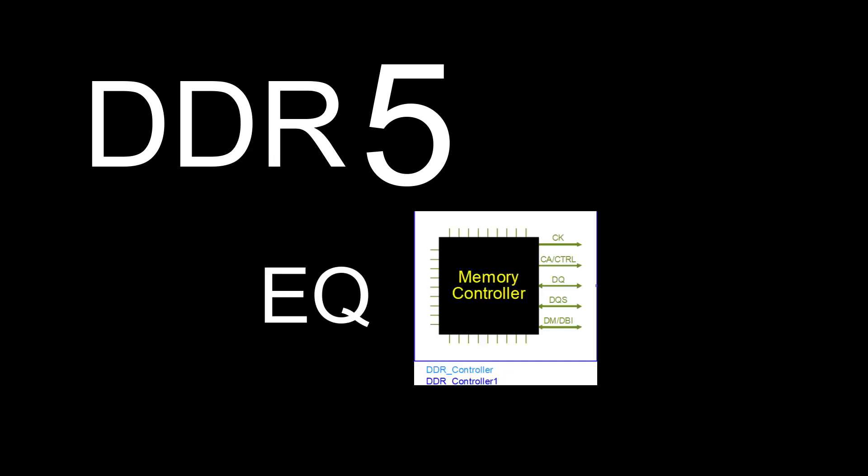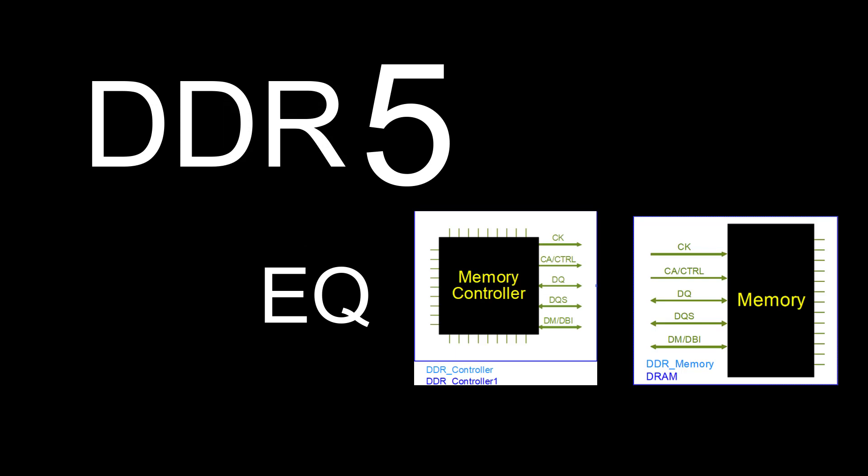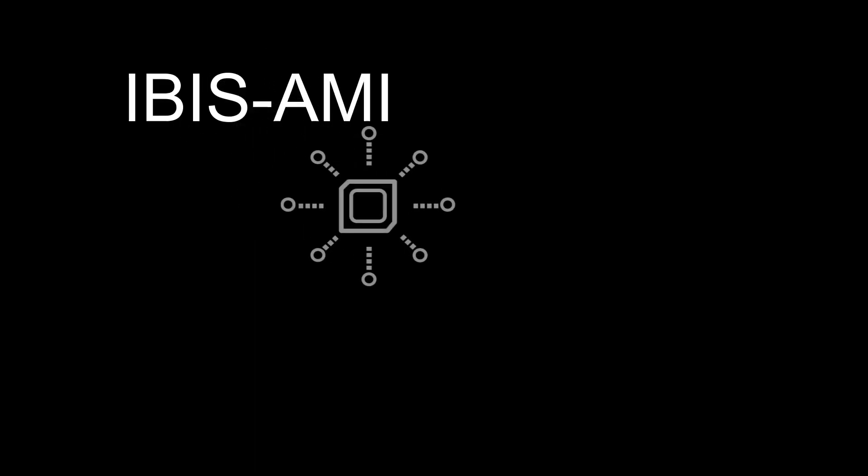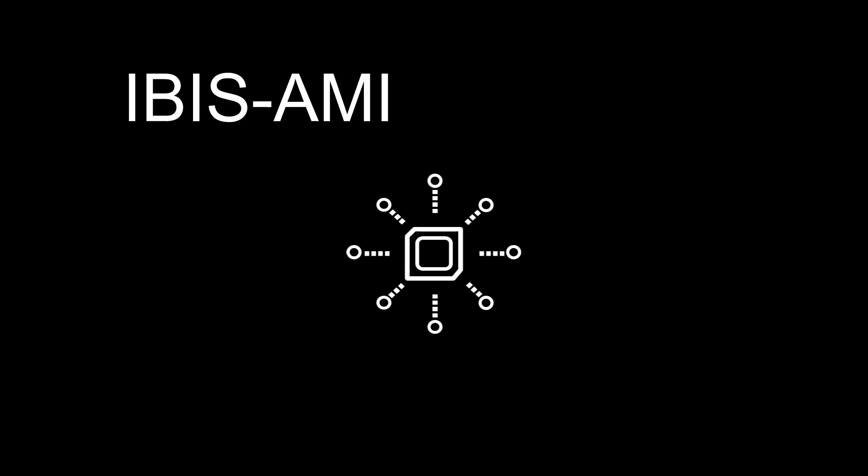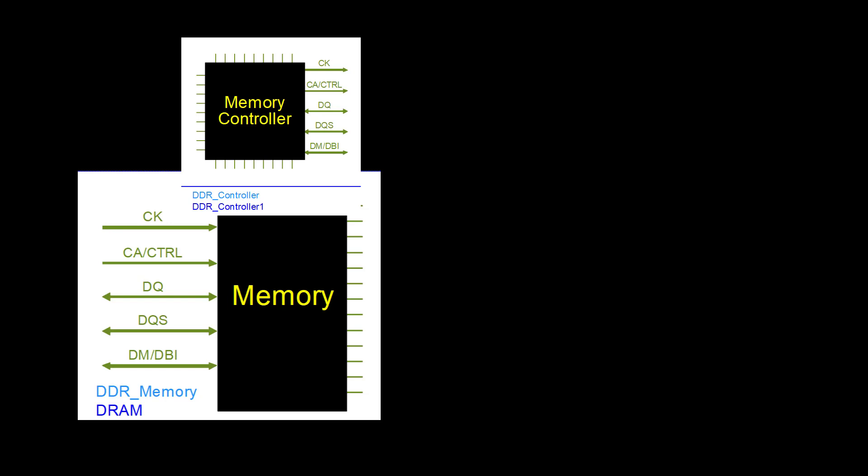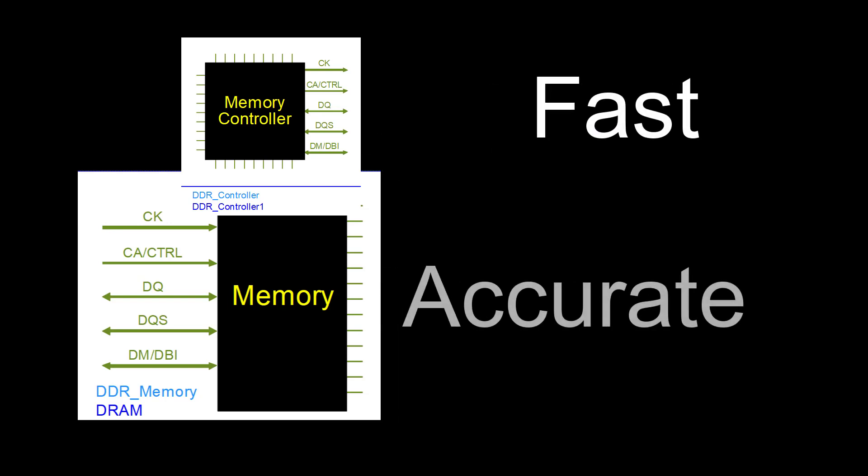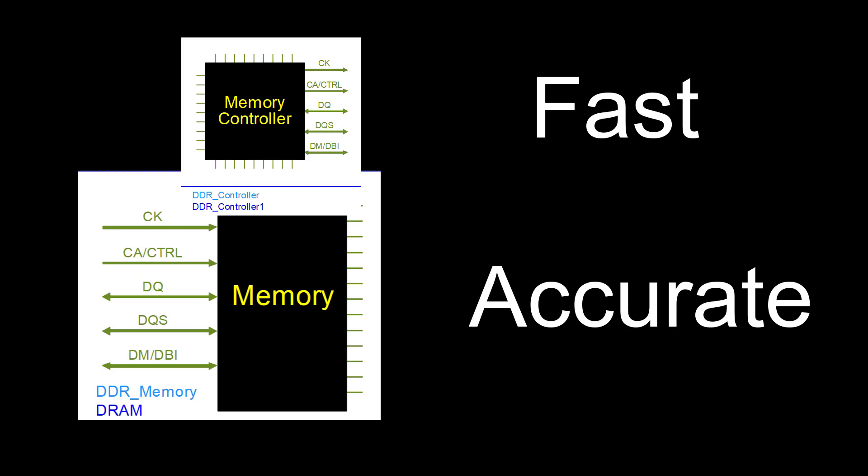The new standards add equalization on both the memory controller and DRAM. IBIS-AMI models represent the processing behavior inside the chip accurately and efficiently. Access to models can be a bottleneck for new design work. But what if you could create fast and accurate models to predict eye closure?